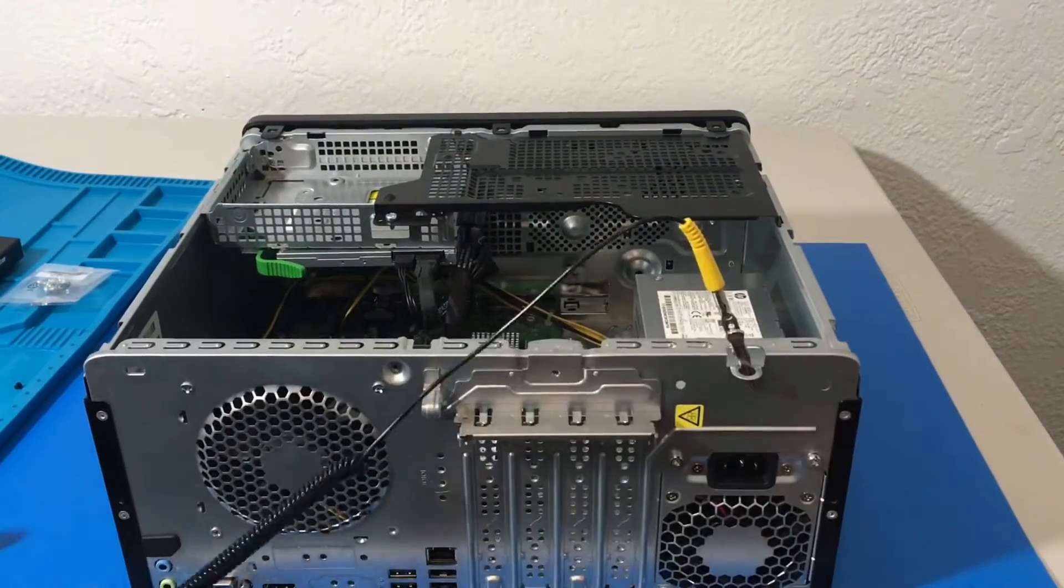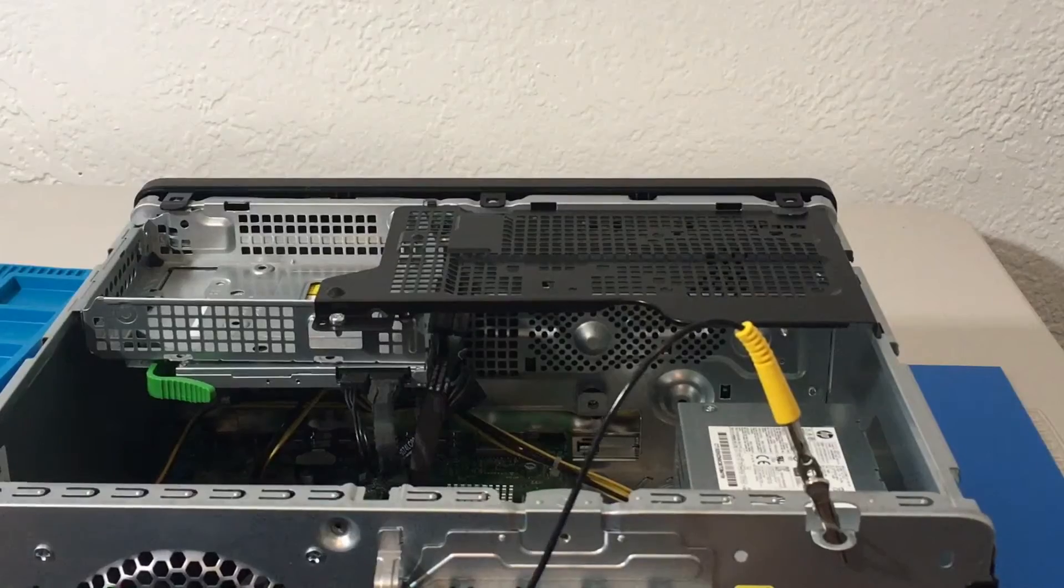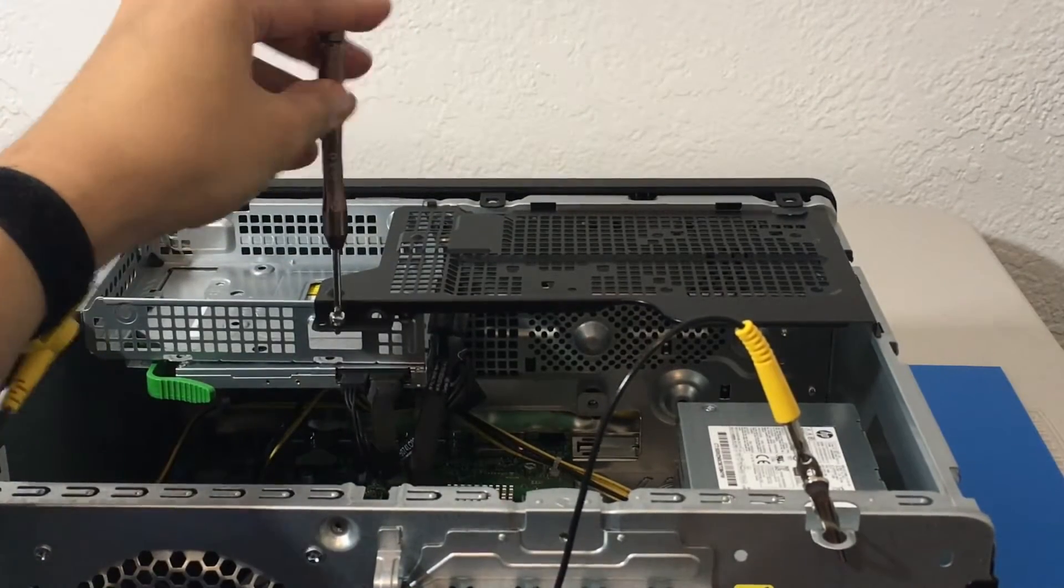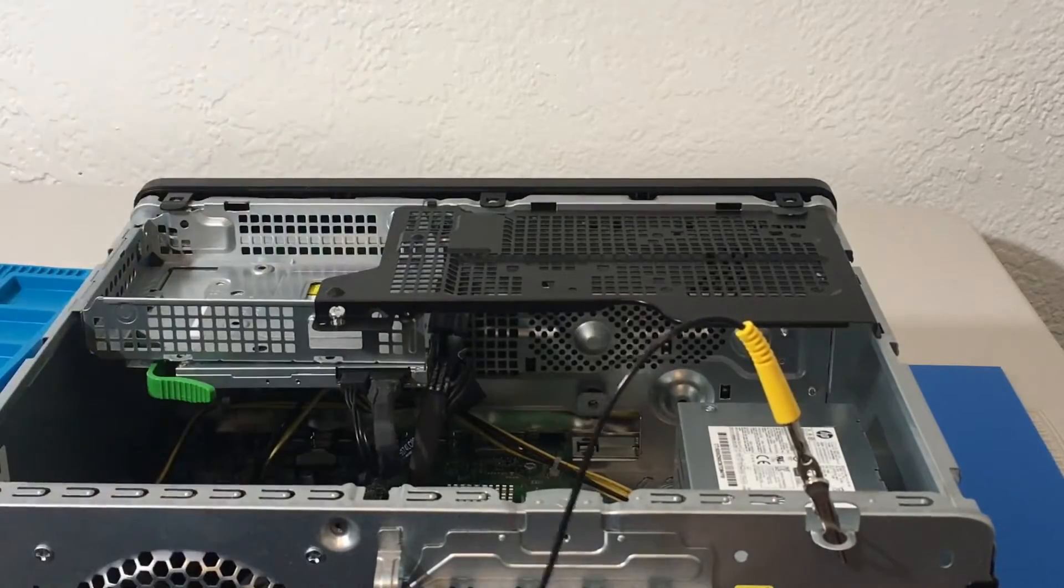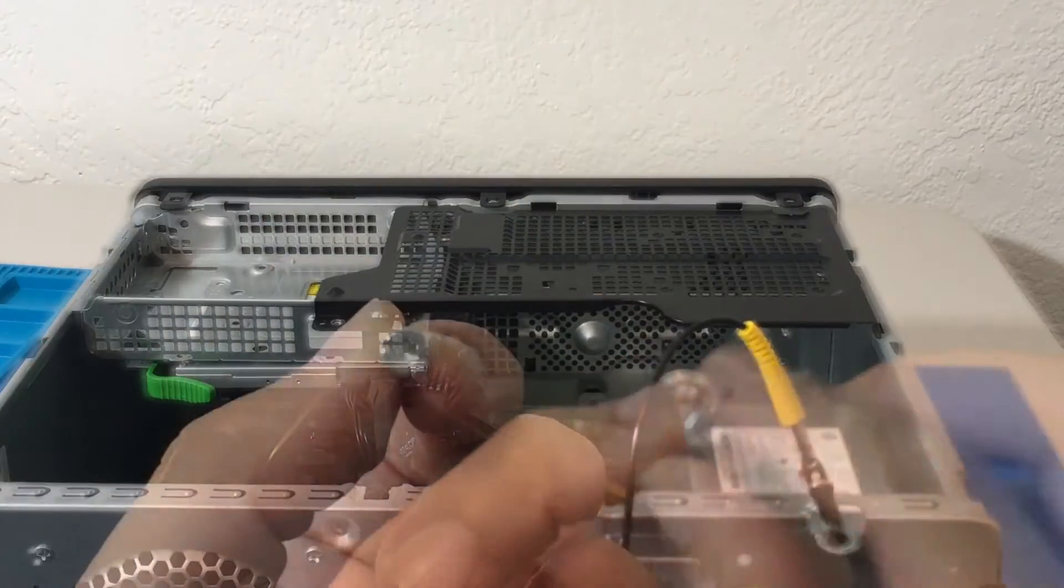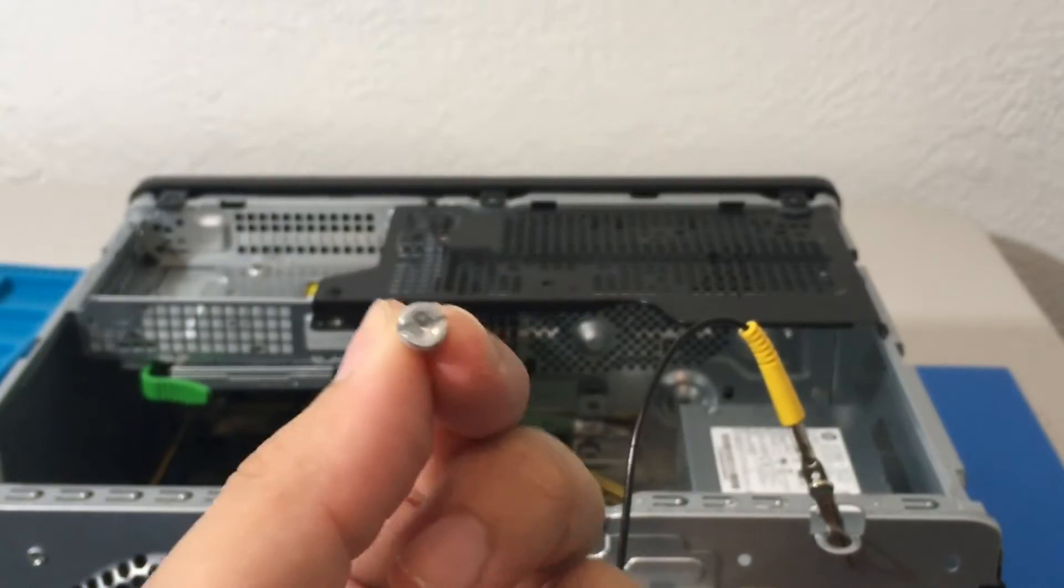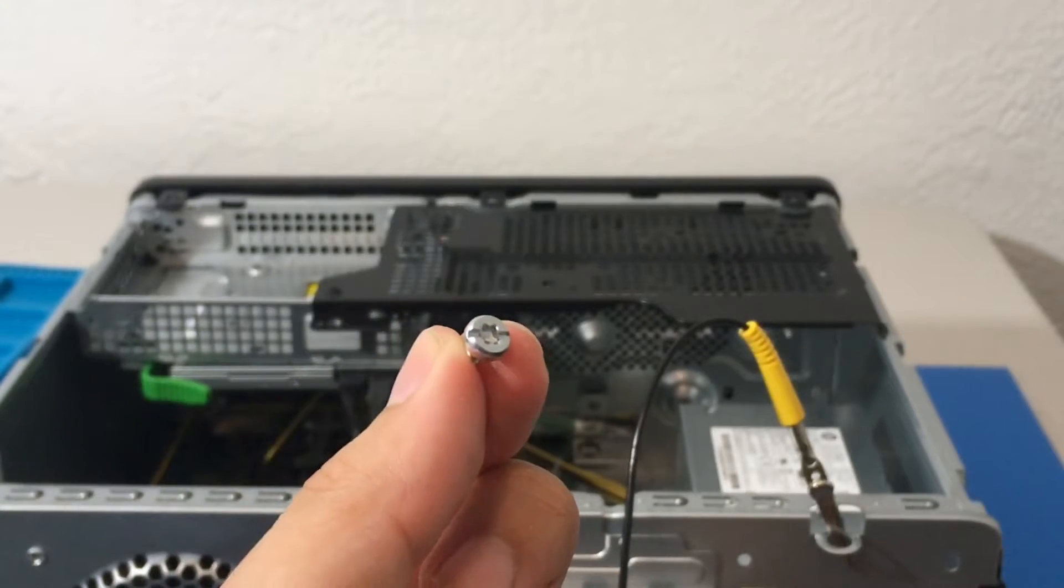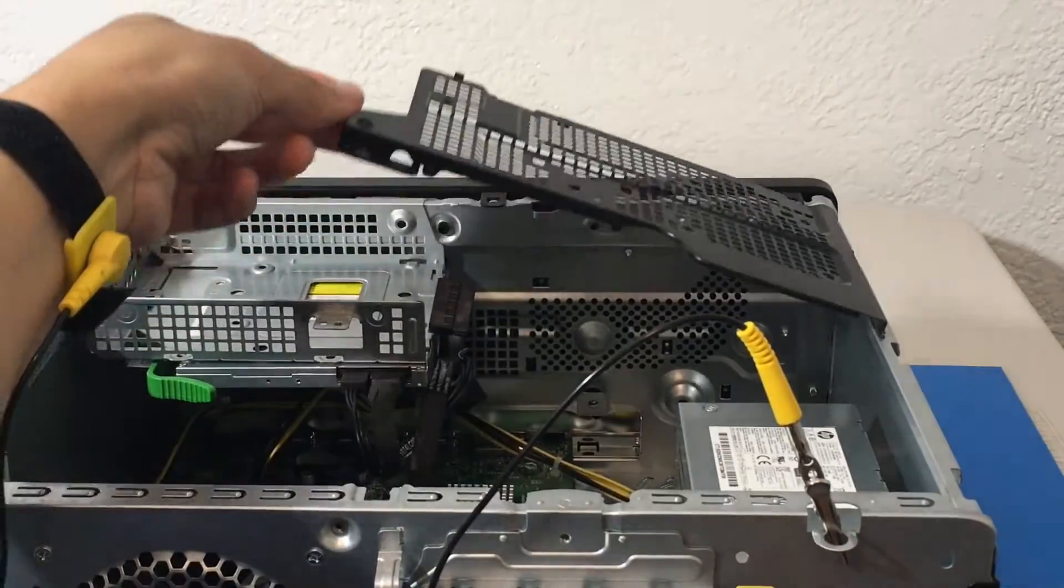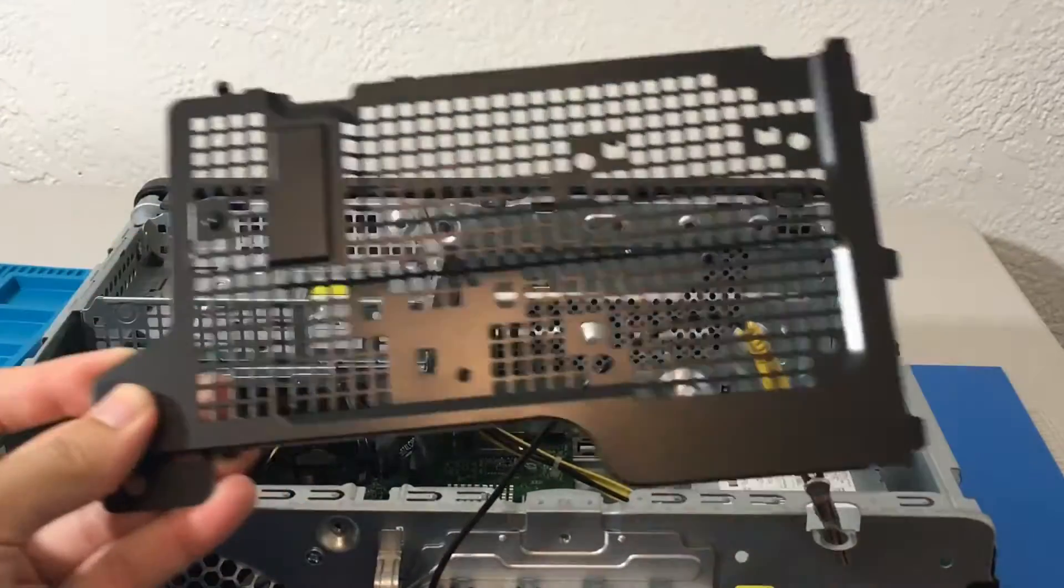So we need our flat screwdriver once again and remove this screw right here. Easy peasy. All right, so once you remove this screw, you can see right there, that's what it looks like. We can now lift this part, so I just got to remove this gently. Piece of cake.